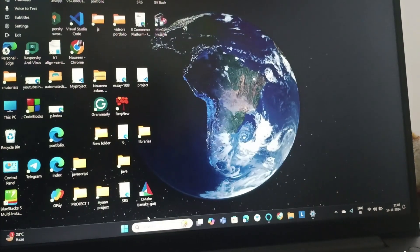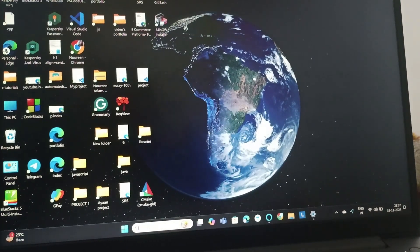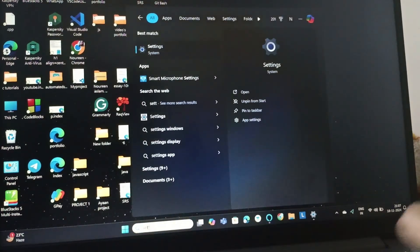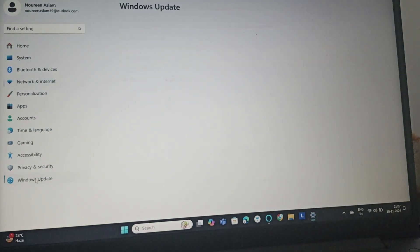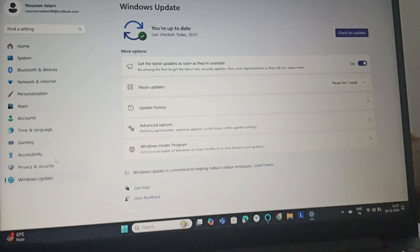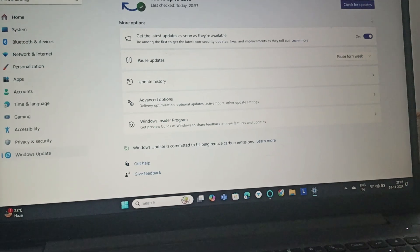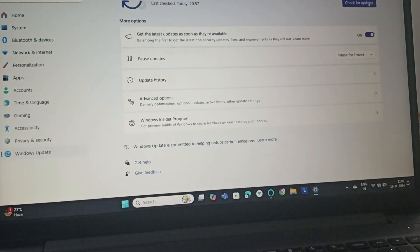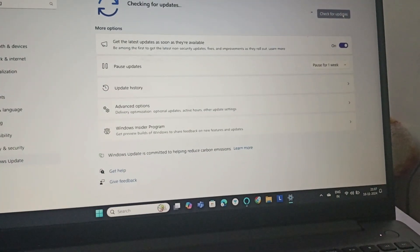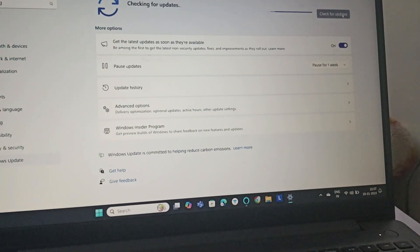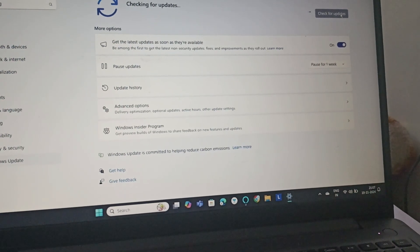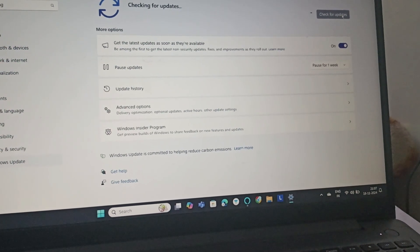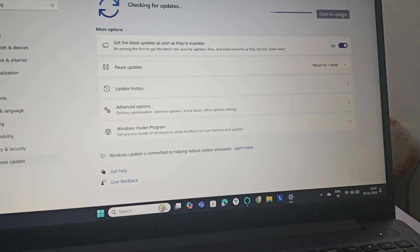Go to Settings, then go to Windows Update, and click on Check for Updates. Let it check and allow it to download. After it finds an update, it will tell you to install the update.